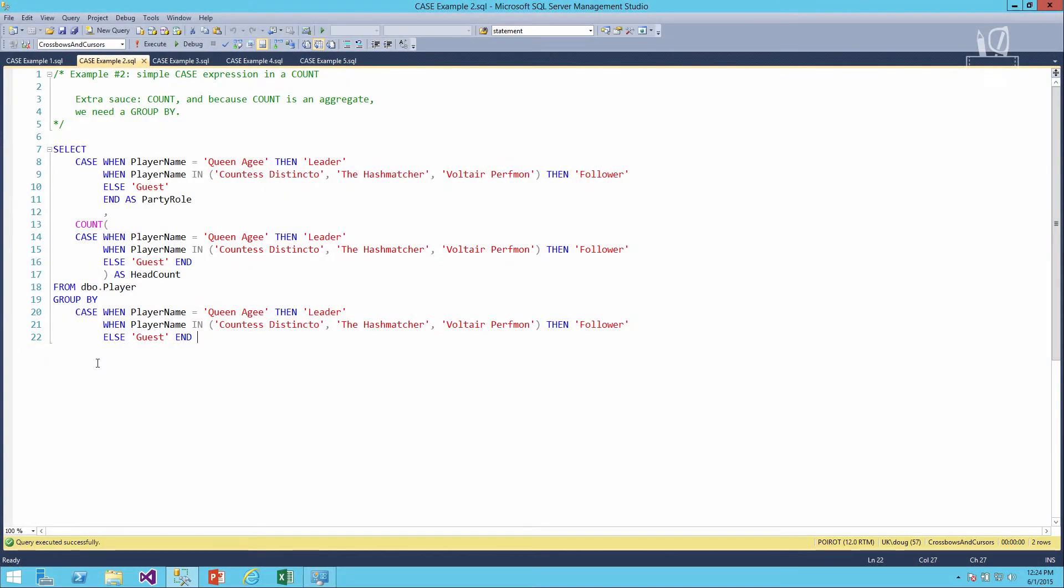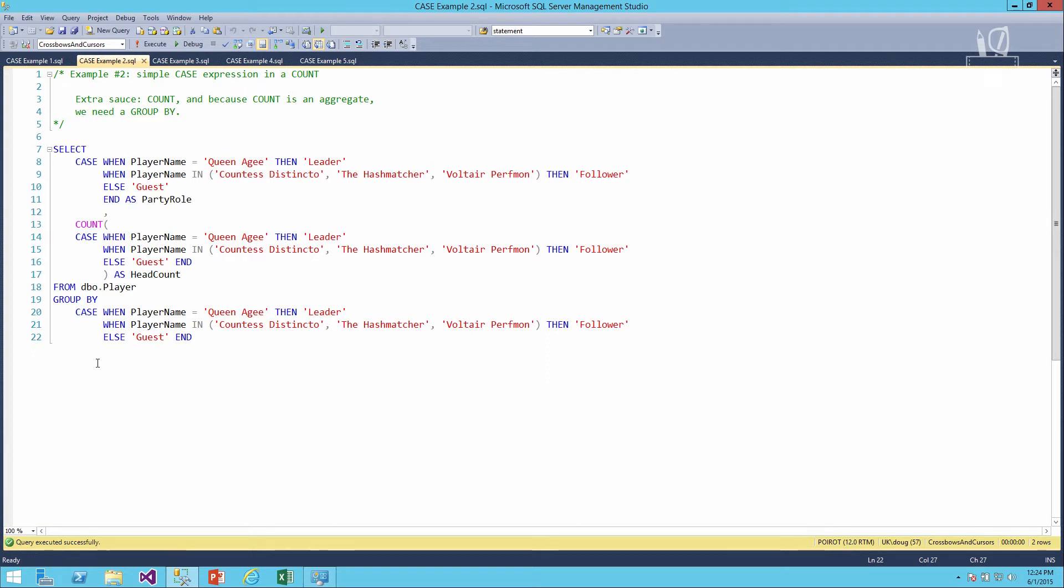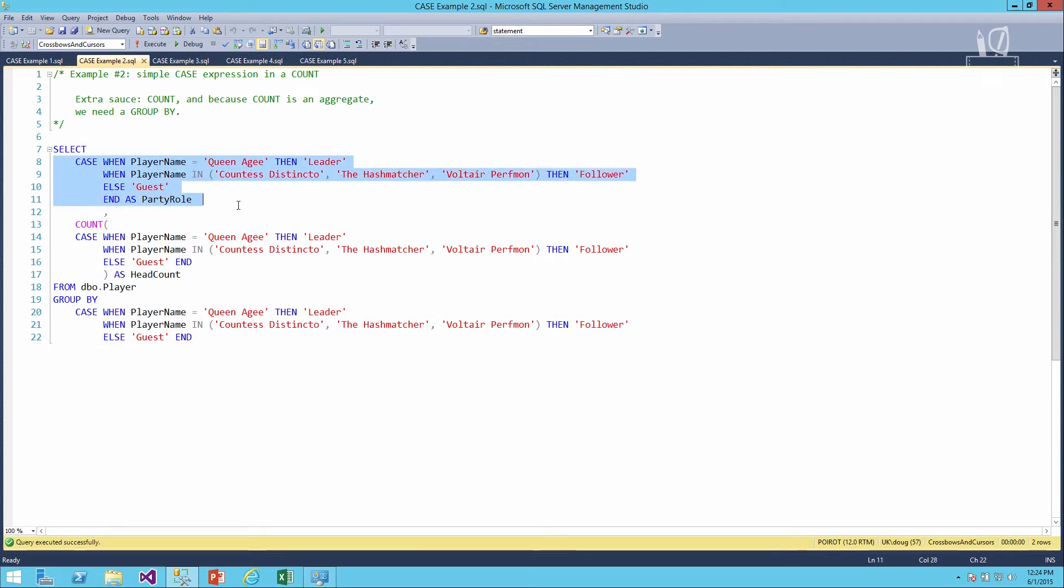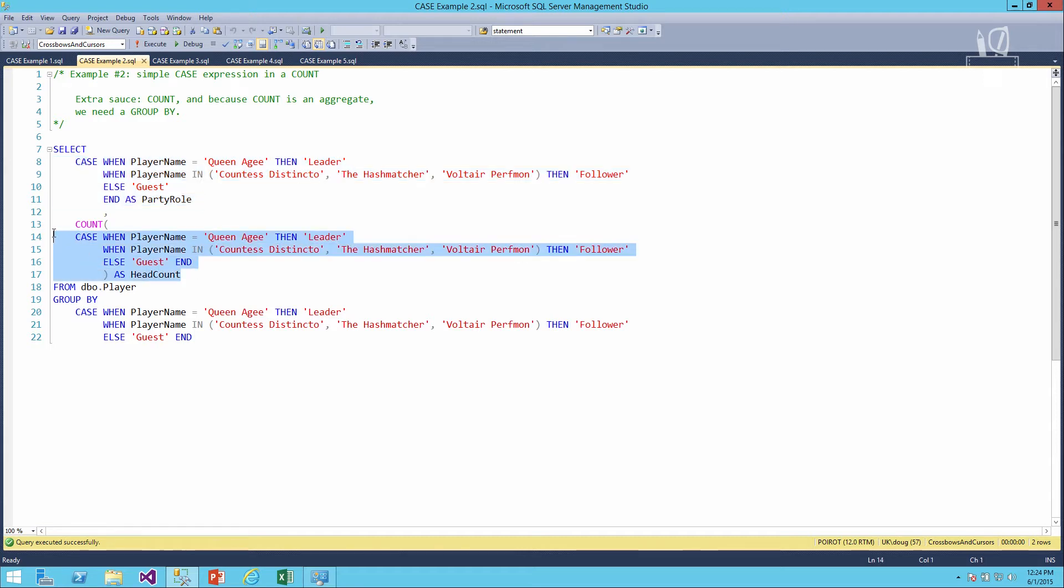This example is just a simple case expression that also contains a count. What we want to do is find out what are the roles we have in our party right now—leaders, followers, and guests—and then we want to get a head count of how many people we have in each of those roles. The first column that we're going to select will just be the name of the role, and that will be dependent on what the name of the player is. After that, we'll do a count using that same expression. We'll just take the whole case expression and nest it inside the count function.